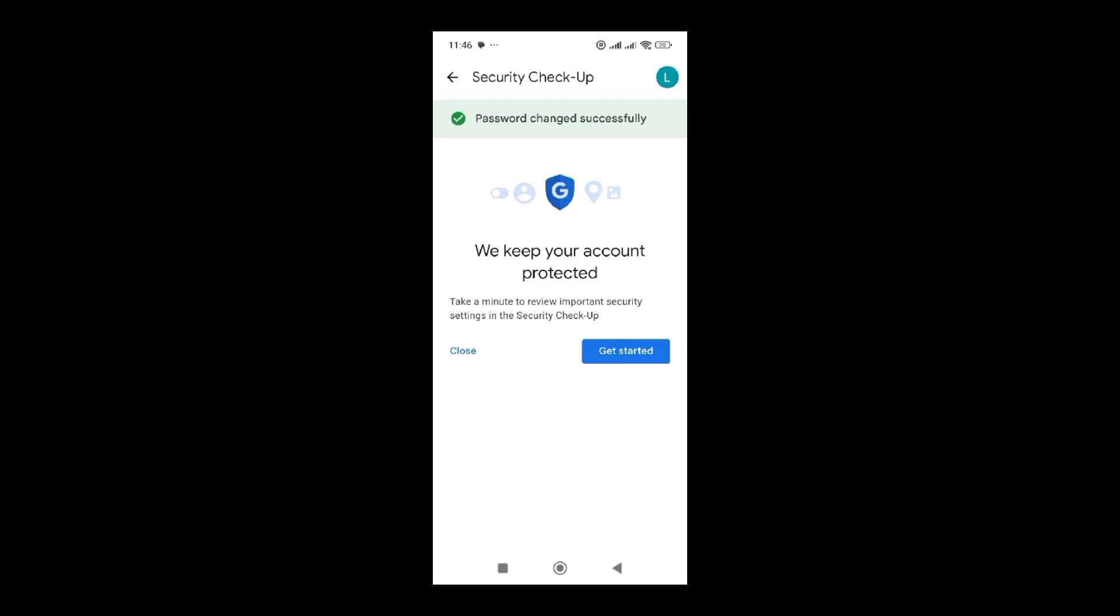If you find this video useful, share it, like, and comment. I would like to hear your experiences, how you find this process of changing your password. Thank you so much, see you in the next tutorial.